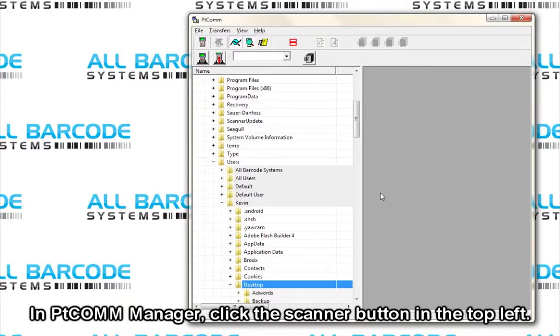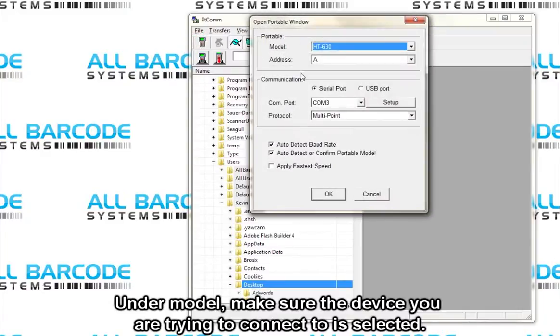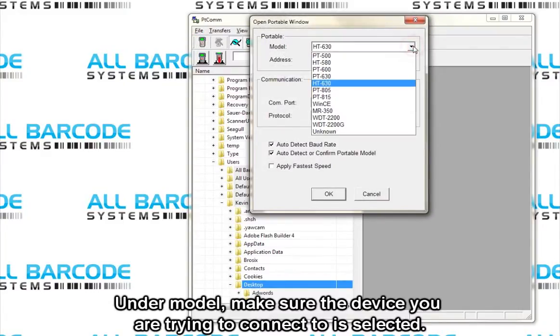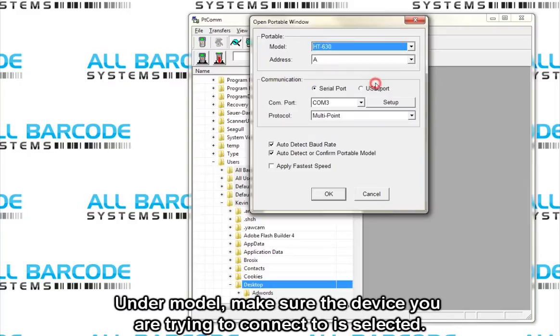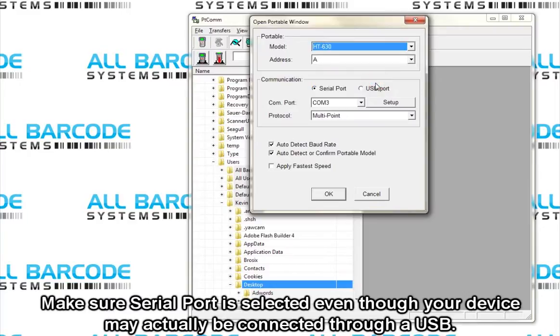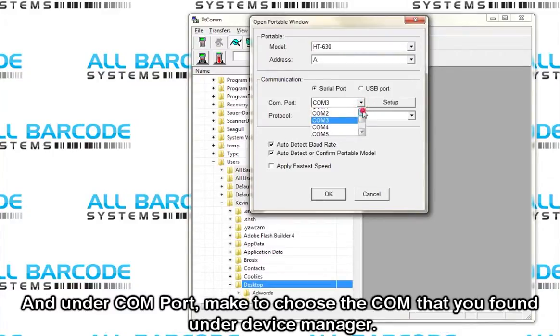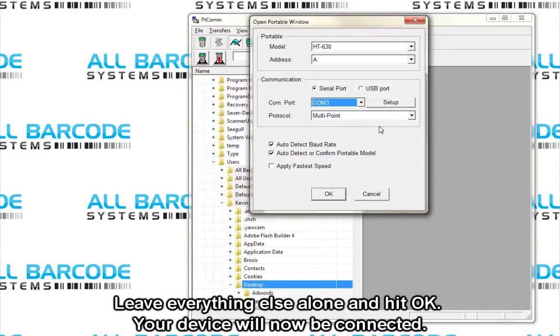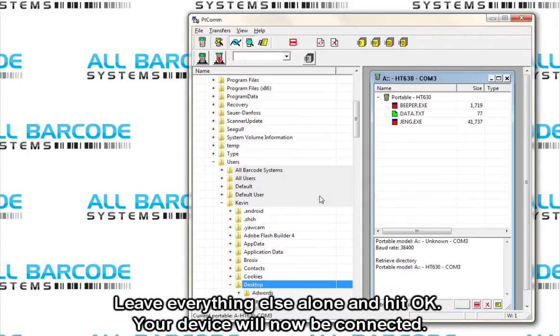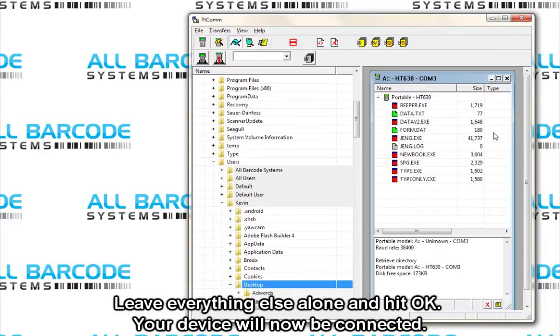In PtCom Manager, click the scan button in the top left. Under model, make sure the device you are trying to connect to is selected. Make sure serial port is selected even though your device may actually be connected through a USB. And under COM port, make sure you choose the COM that you found under Device Manager. Leave everything else alone and hit OK. Your device will now be connected.